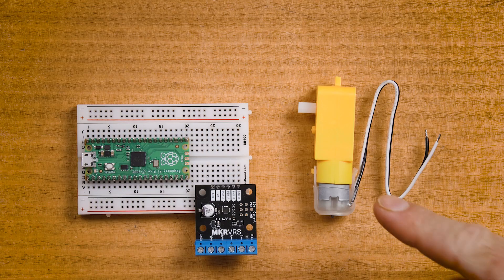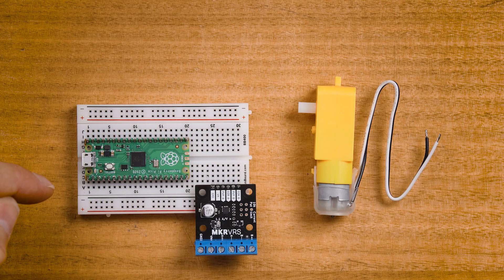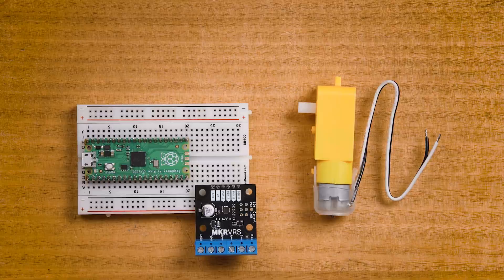Let's get started with the first real motor driving example. For this example we're going to be driving a small DC geared motor and we'll be controlling its speed using pulse width modulation from the Raspberry Pi Pico.